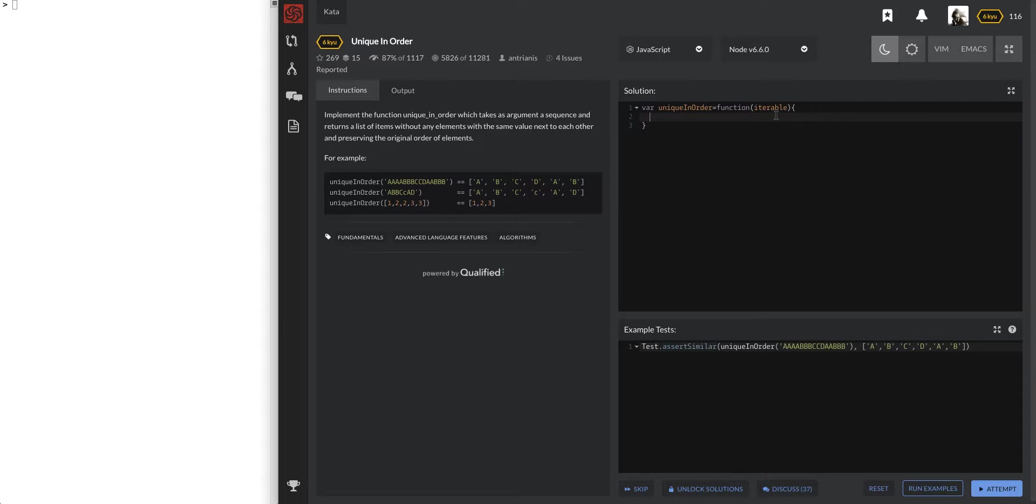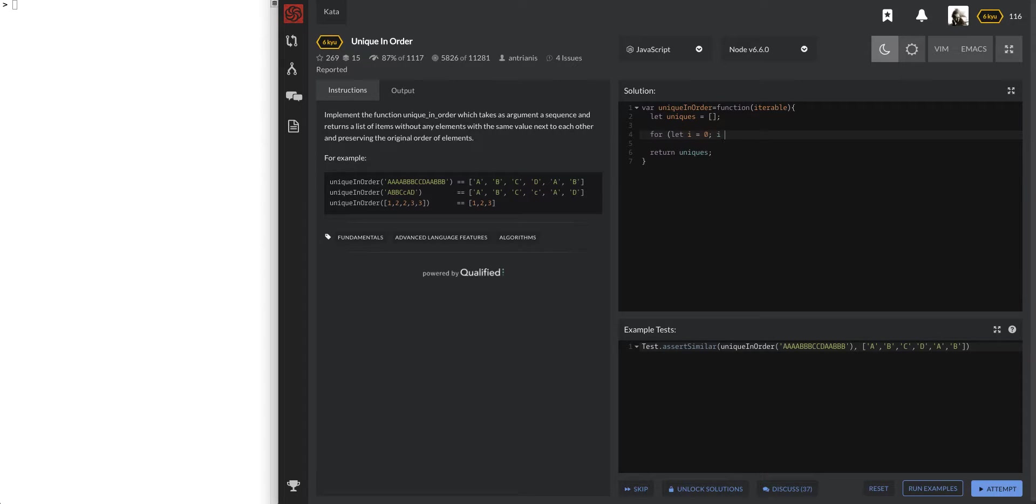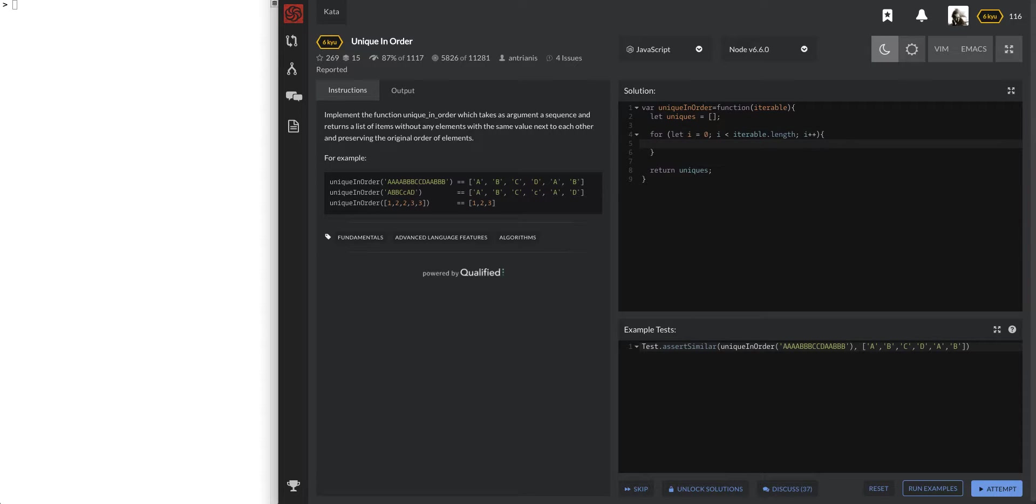Alright, let's see. I know that if we know we're going to have to return an array, unique. So might as well start that off. And whether it's going to be a string or an array, we're able to iterate through it. So let's just go ahead and create our for loop. Okay, cool.